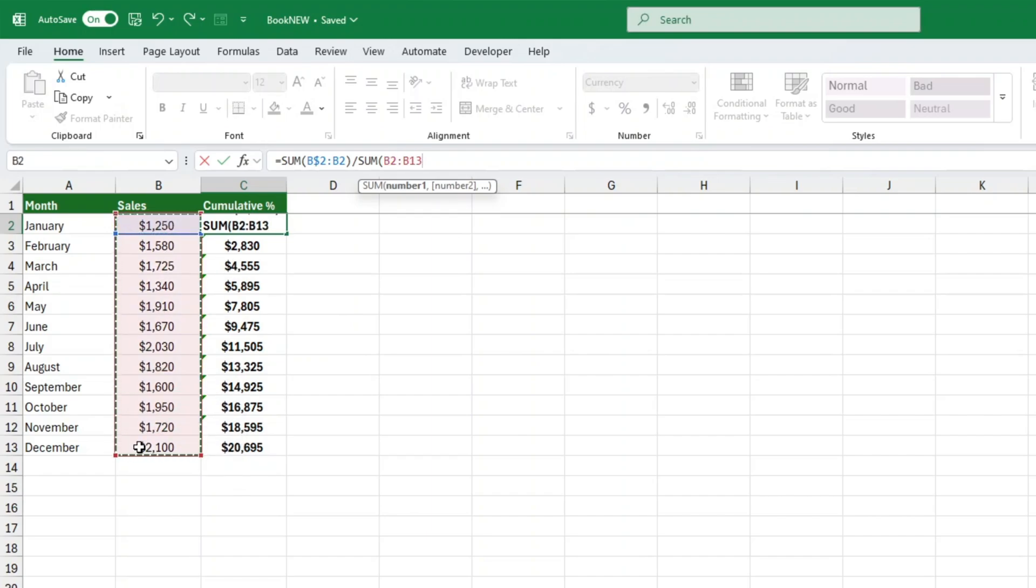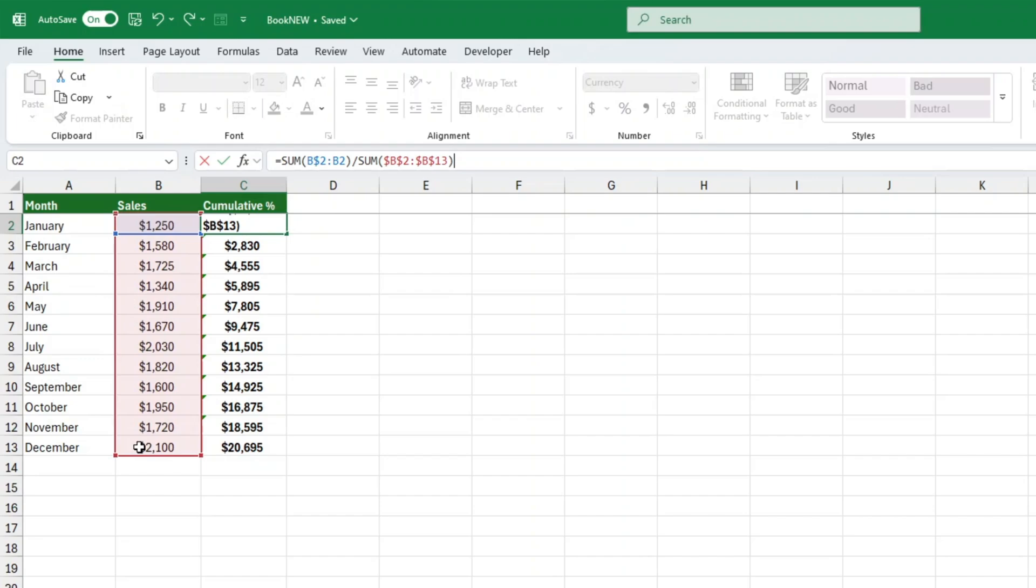Formula for cumulative percentage: equals sum, open parenthesis, dollar sign A, dollar sign 2, colon, A2, close parenthesis, divided by sum, open parenthesis, dollar sign A, dollar sign 2, colon, dollar sign A, dollar sign 10, close parenthesis. Breaking it down: the numerator keeps growing as we move down the column. The denominator is the fixed total sum of all values.